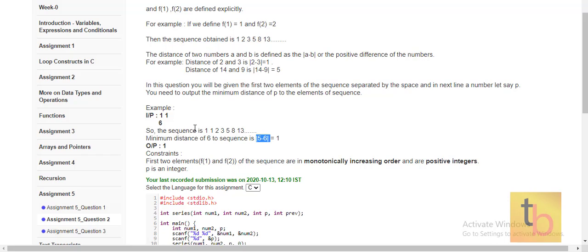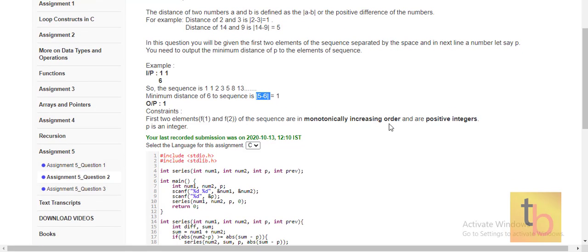We continue until we get the minimum distance and stop when we get a number that is greater. First, 1 minus 6 gives 5, then 2 minus 6 gives 4, then 3 minus 6 gives 3, then 5 minus 6 gives 1. After that, 8 minus 6 gives 2, which is greater than 1, so we stop there. That is our termination condition.